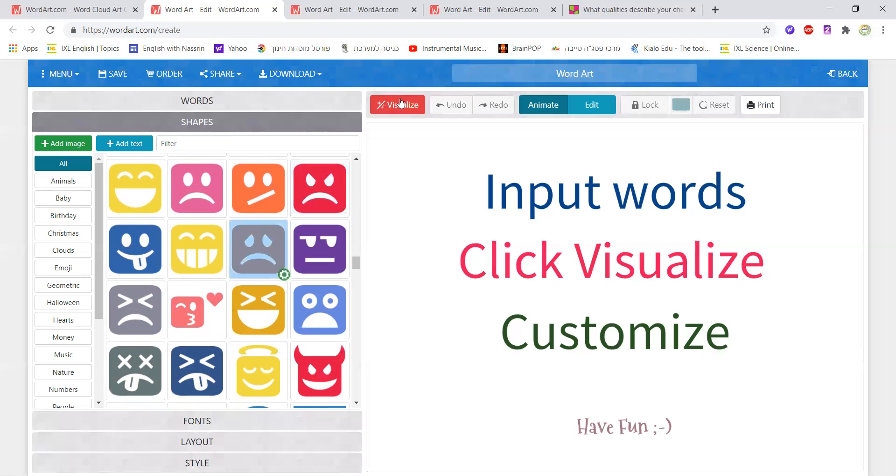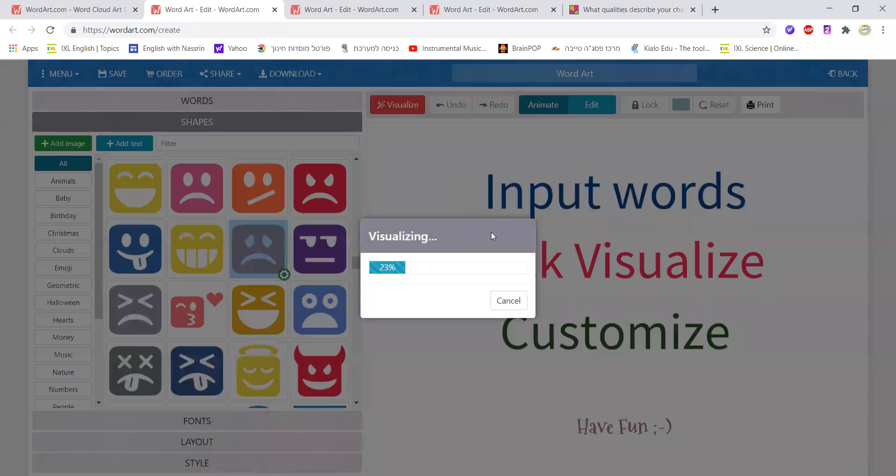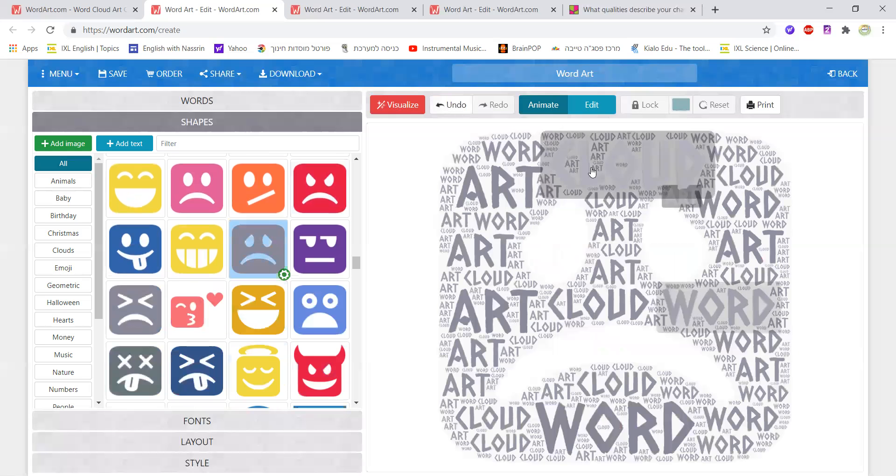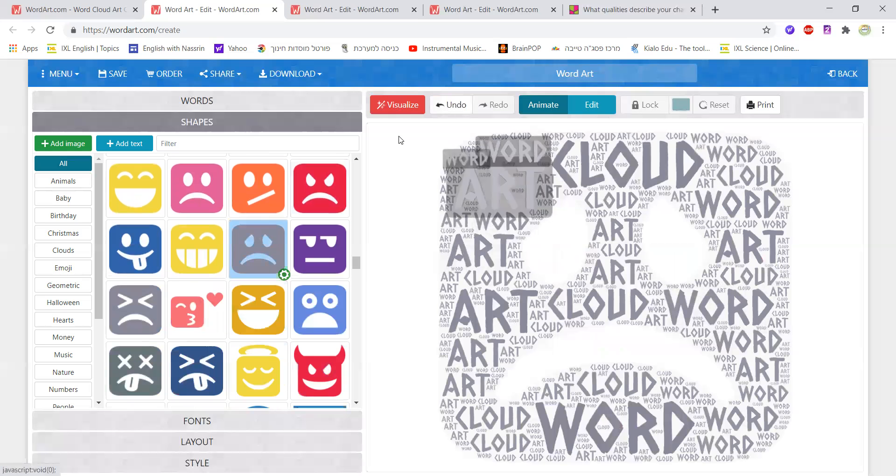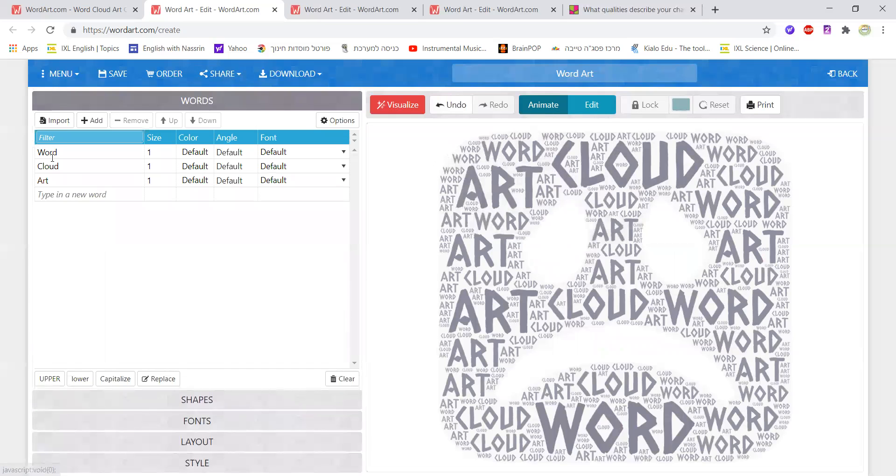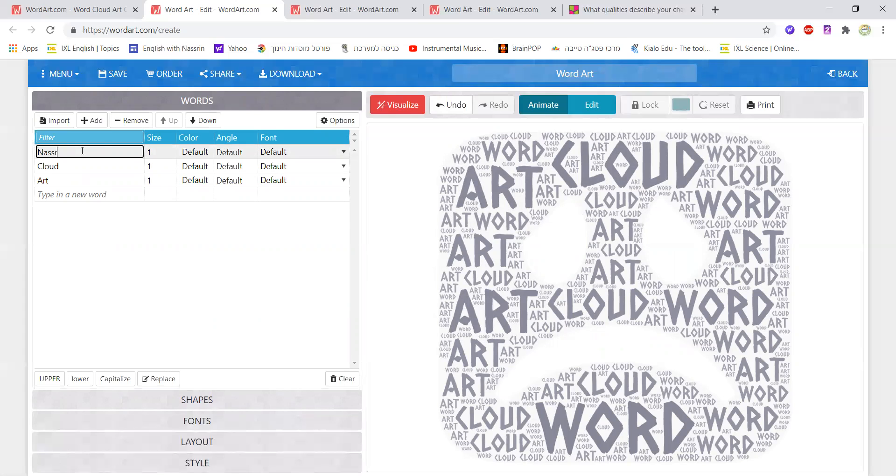Once I've chosen that I'm going to click on visualize and I see that the image I chose pops up but the words that are there are word, cloud, and art. But these aren't the words that I really want to use. So I'm going to type in other words and I'm going to write first of all my name, Nasrin. The first thing they had to do is write their name.